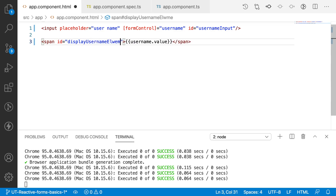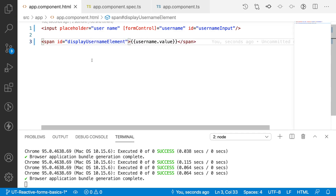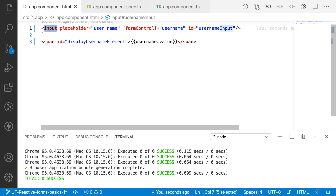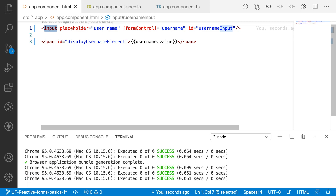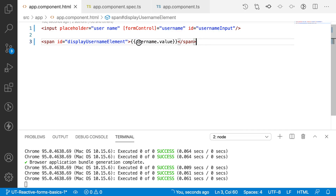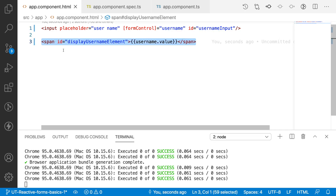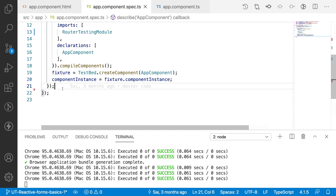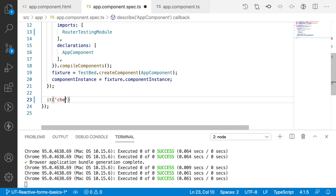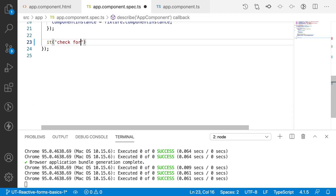I have these two IDs now. What I want to do is: whenever a change happens on this input element, my form control value should be changed, and that value should be rendered in the span. Let me go to the spec file and write an 'it' statement: 'check for the value change on the form control and the display value'.